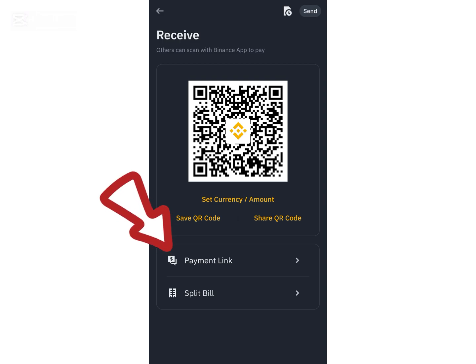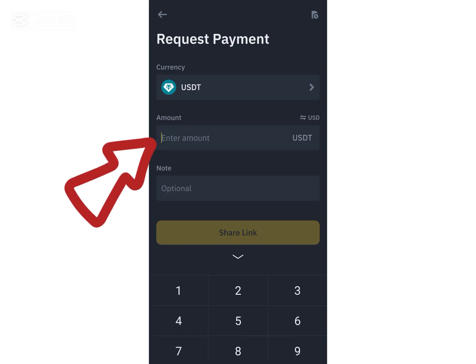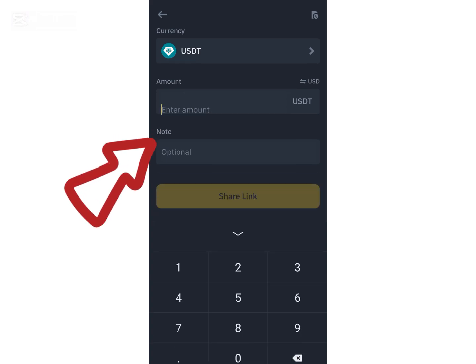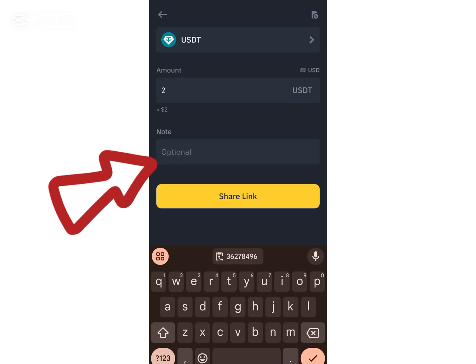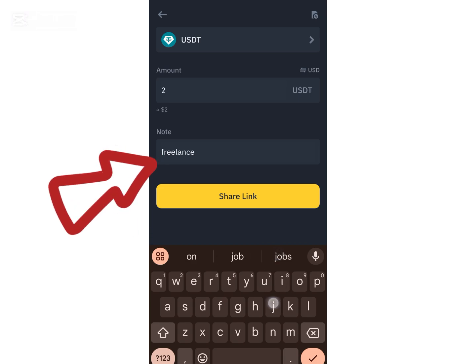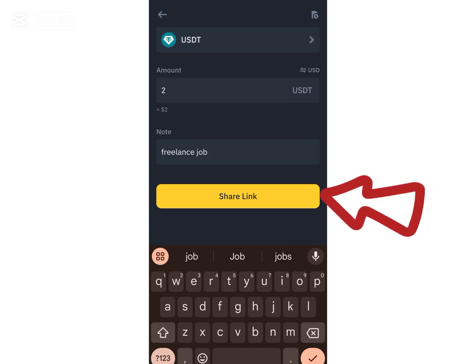What you are going to do is click on 'Payment Link,' then enter the amount of USDT you want to request from that person. For example, I'm requesting 2 USDT. You can also add a note — let's say I did a freelancing job for them.